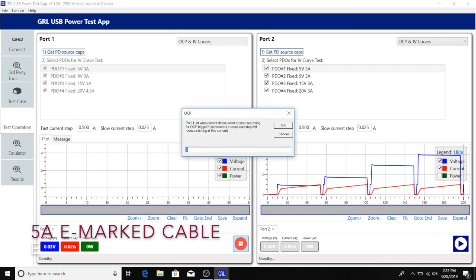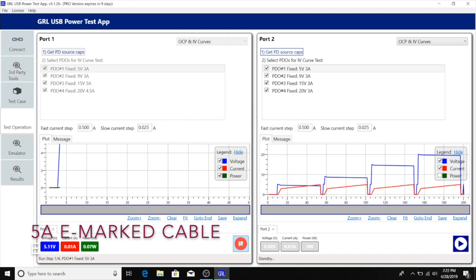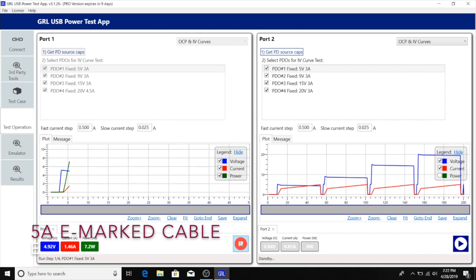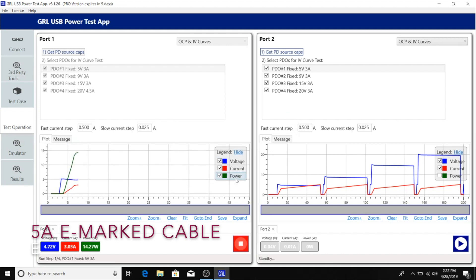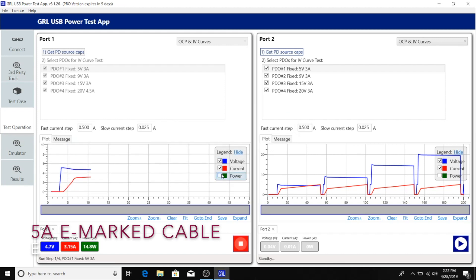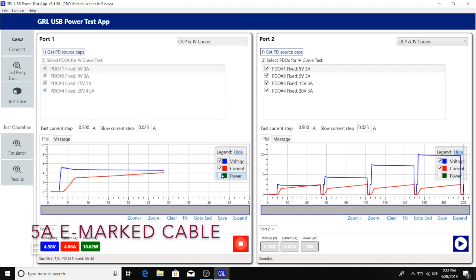We can run the OCP tests just like before and monitor where the OCP trigger event happens. We probably don't expect much differences between the previous run using the non-e-marker cable with this current run.